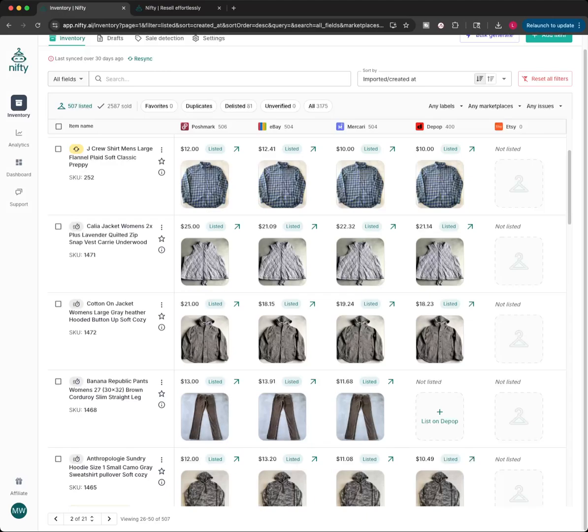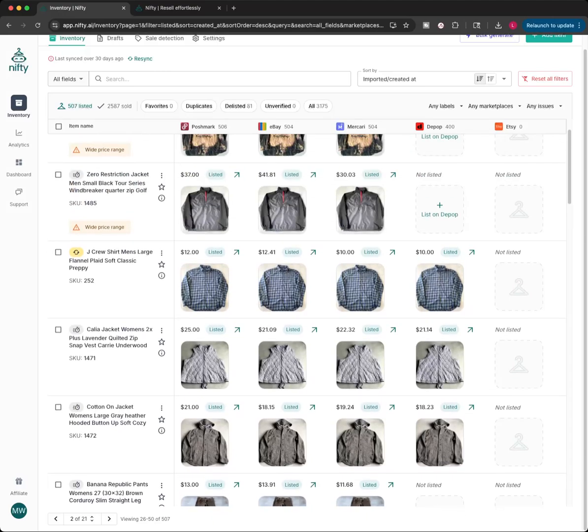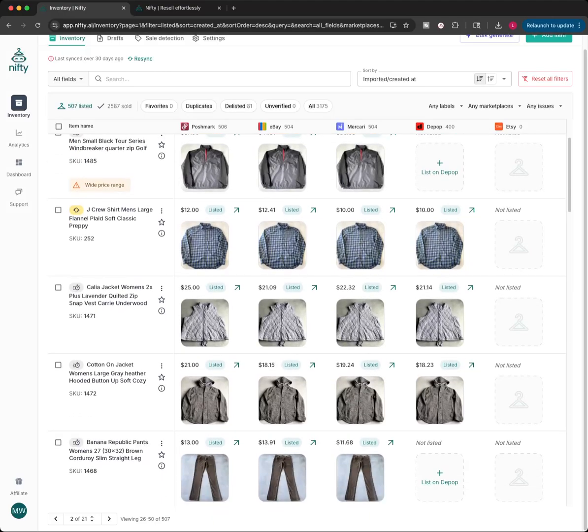But I manage my whole reselling business with this software. So this software actually can be a whole business management tool. It's very cool. It can do a lot of things.